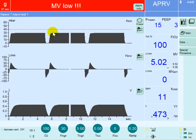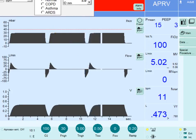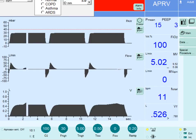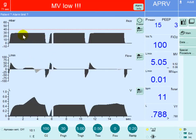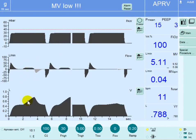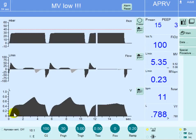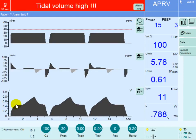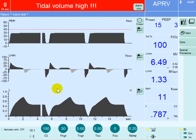The patient can breathe spontaneously at any time above that peak pressure, contributing their own tidal volume above what is already delivered by the machine. You can see here how the patient generated flow and increased the tidal volume above the machine-delivered volume. This is a brief description of APRV — how to set it and how to maintain it.